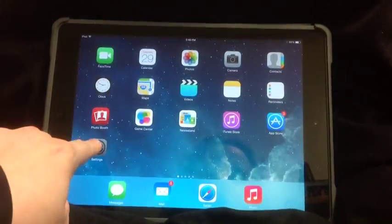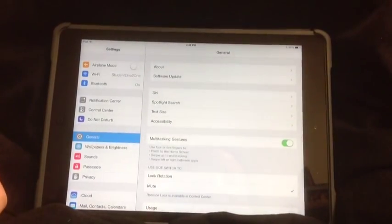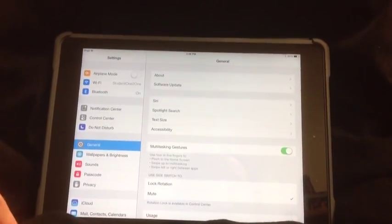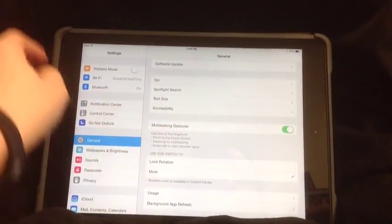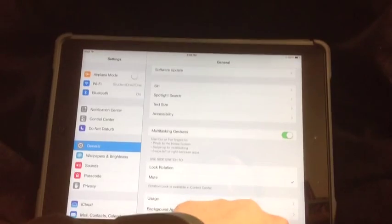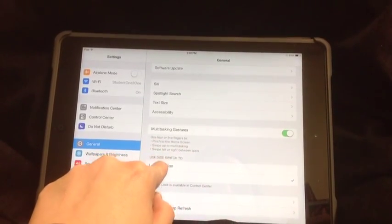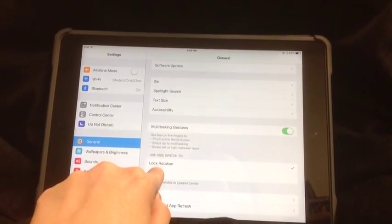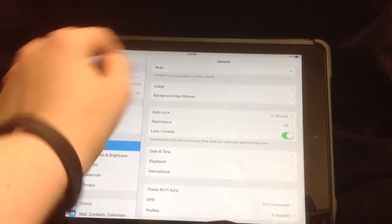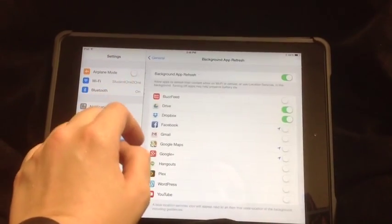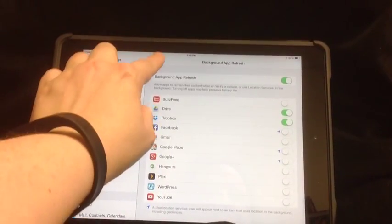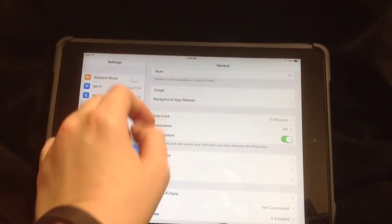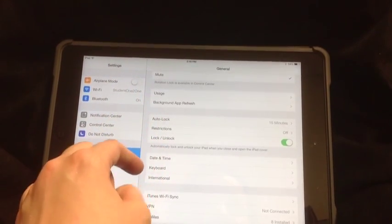Under your settings tab, you can do things. For example, you can say your side switch can either be used as a mute or to lock the rotation. You can also see what background apps refresh, so that way not all of them are using all of your energy.